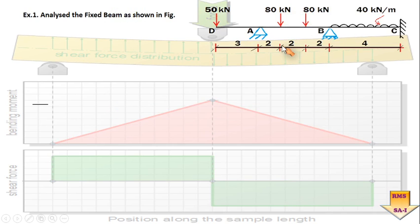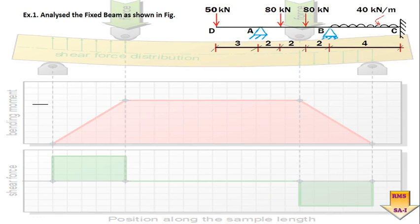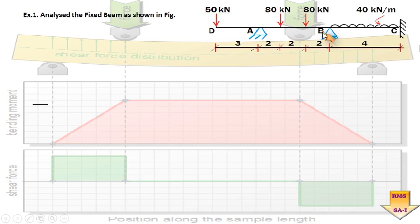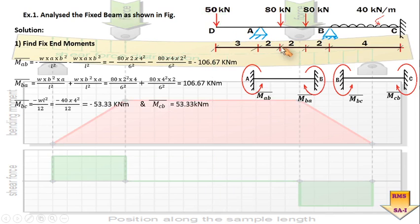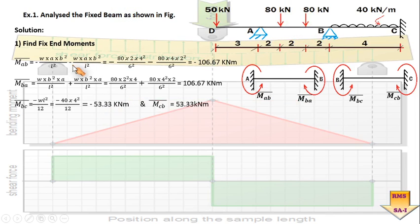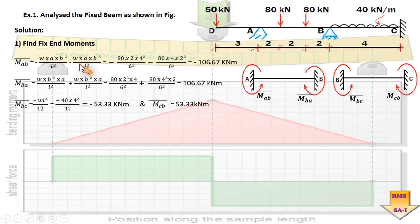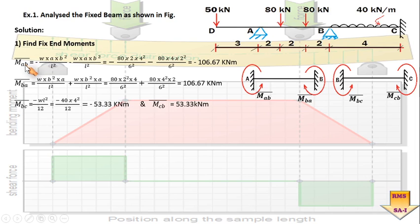The first step when analyzing by the slope deflection method is to find out the fixed end moments. Here we have two basic spans AB and BC. For span AB, depending upon the loading on that span, we choose an appropriate formula resembling the standard case from the fixed beam. There are two point loads in span AB, so two fixed end moments will be induced. Putting in the values of loads and spans, we get the values of MAB and MBA.